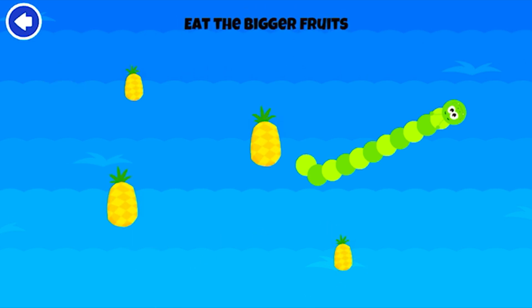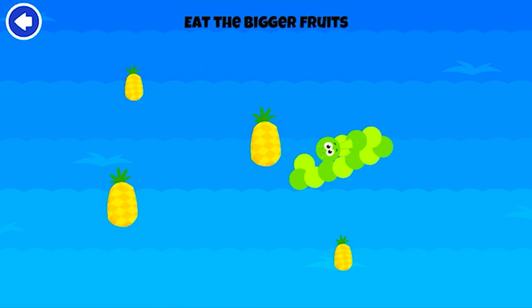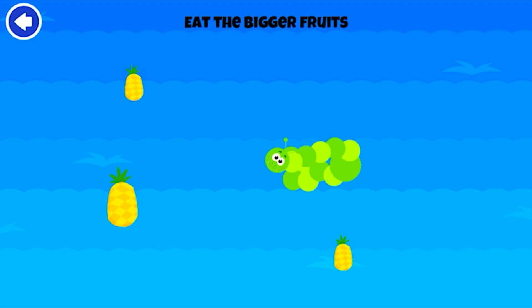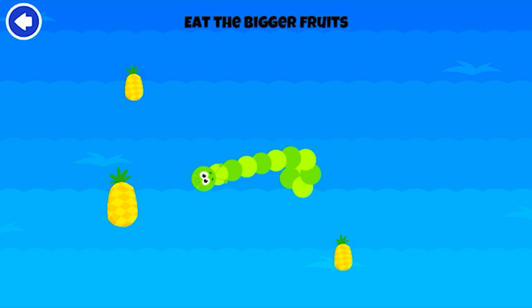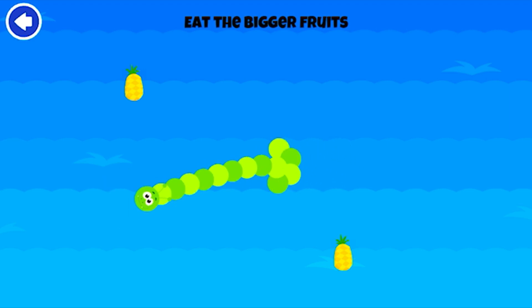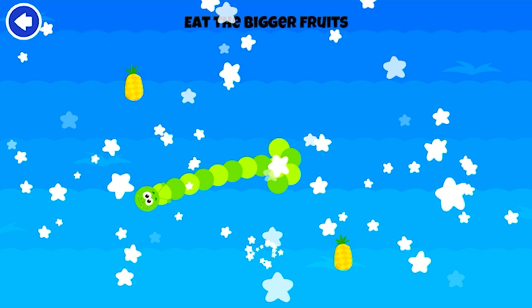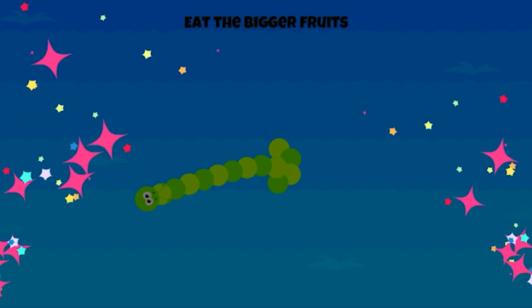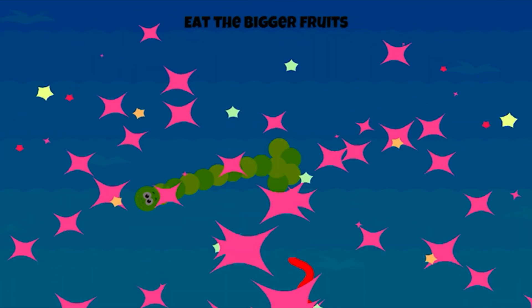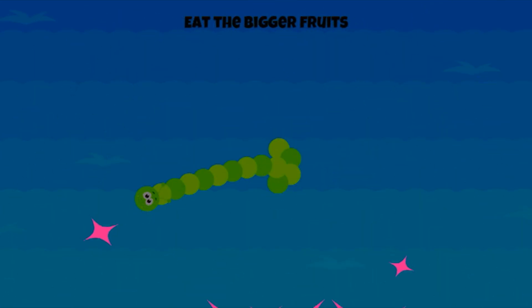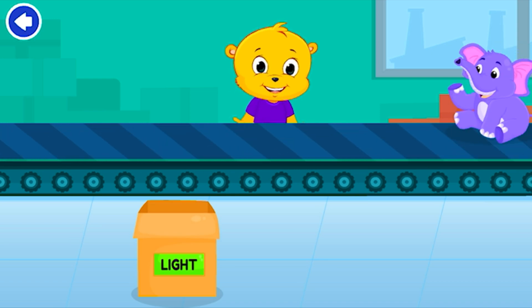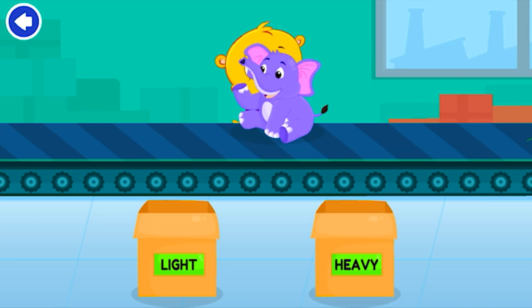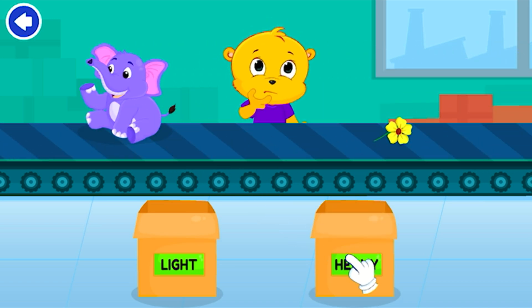Eat the bigger fruits. Nice work! Light. Heavy. Sort them all.